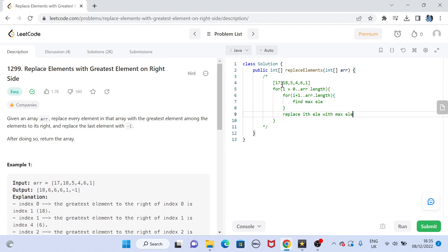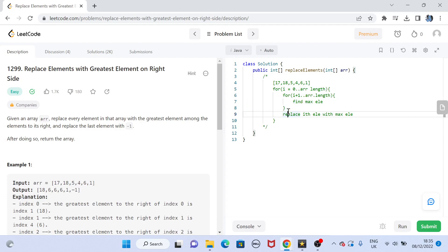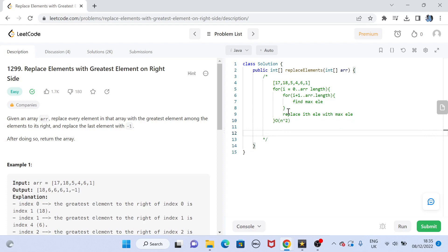The advantage of this approach is that it gets the job done and gives us the correct answer. The disadvantage is that we are using two for loops, so the time complexity becomes O(n²). We want to avoid this and optimize the solution.